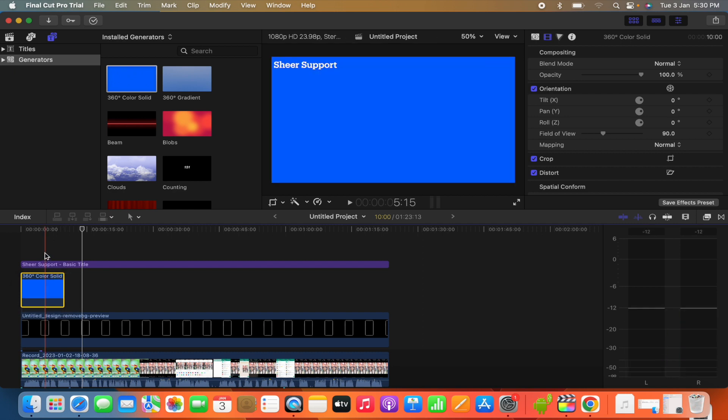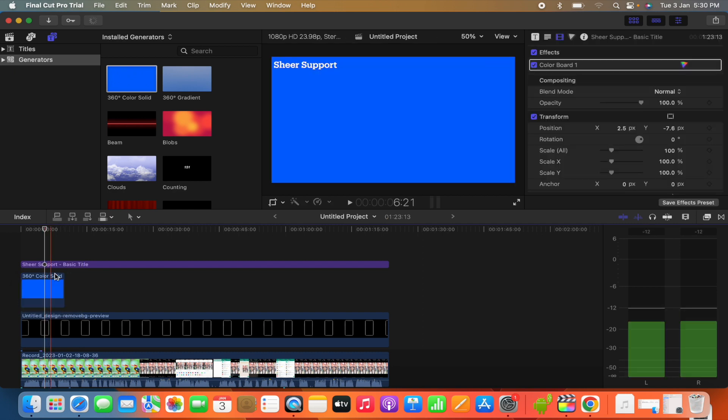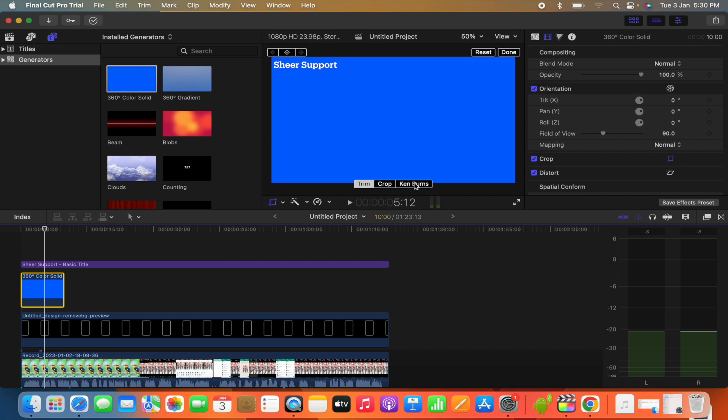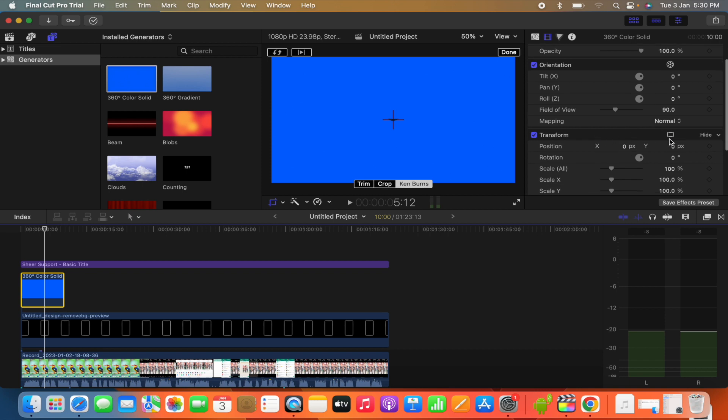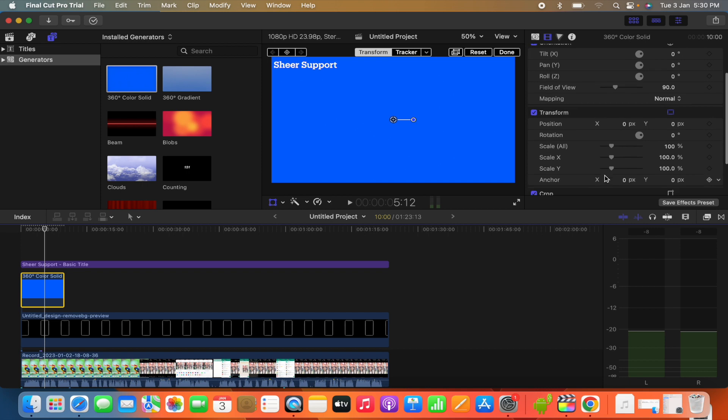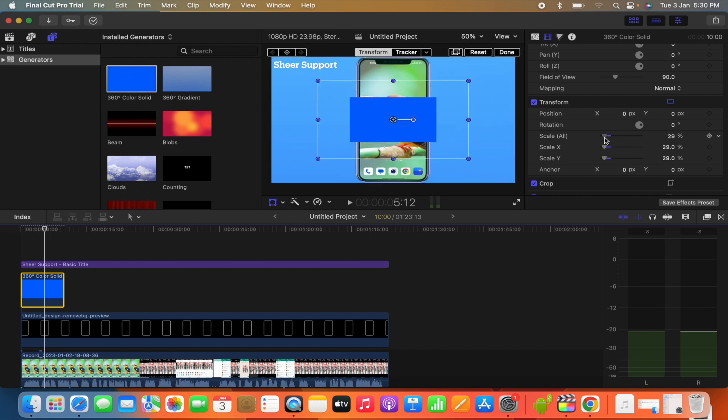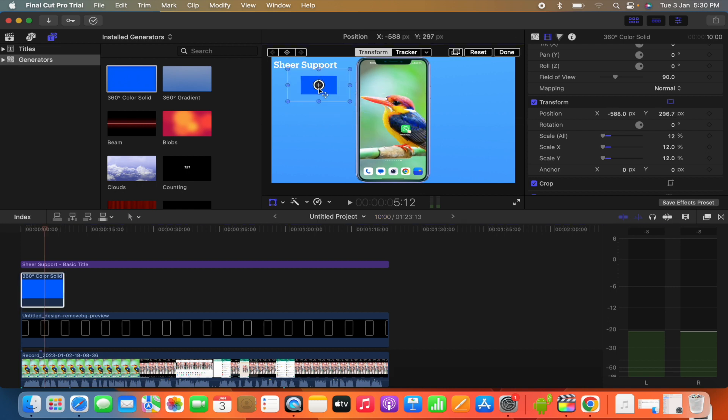And then we will go to the crop option over here, then go to Ken Burns. We need to place it down the title. After that you can see there is a transform option. Click on it and then here there is scale XY. You can drag it over there to shorten it and then you just drag it over there.